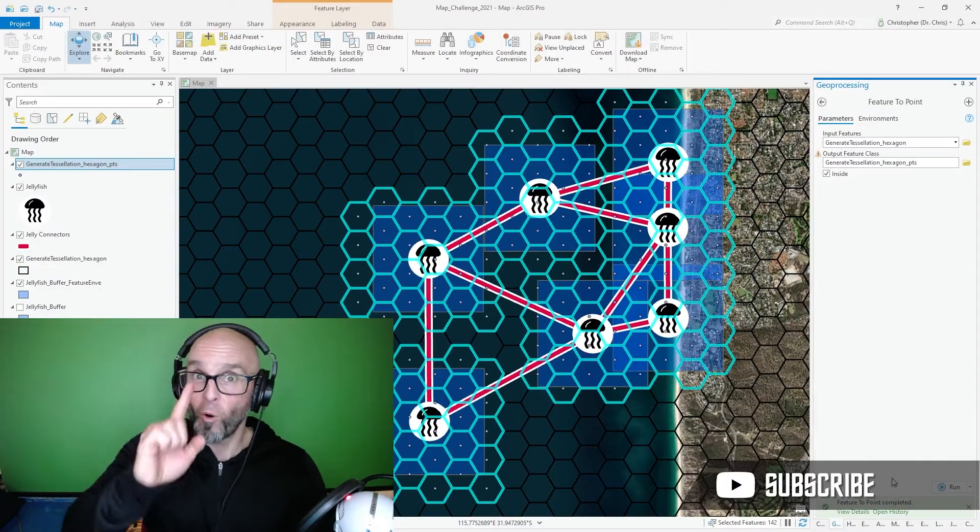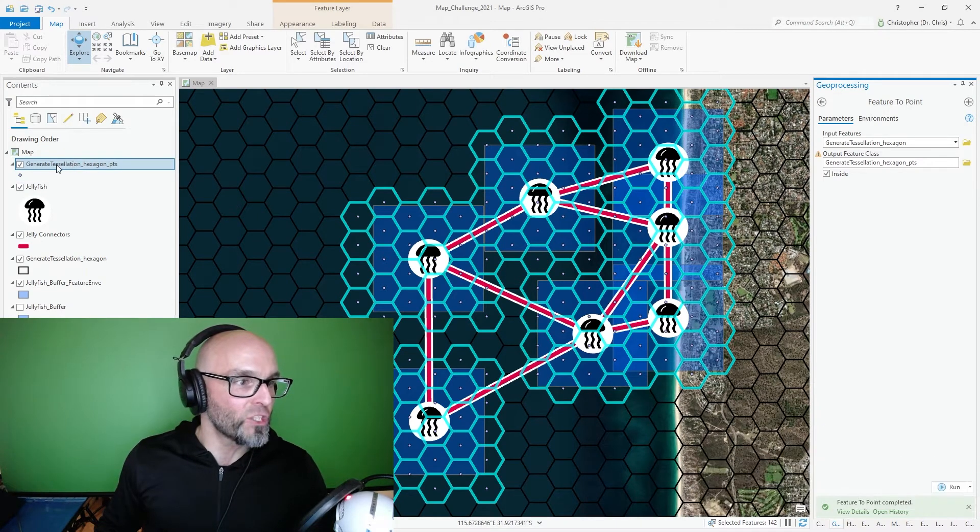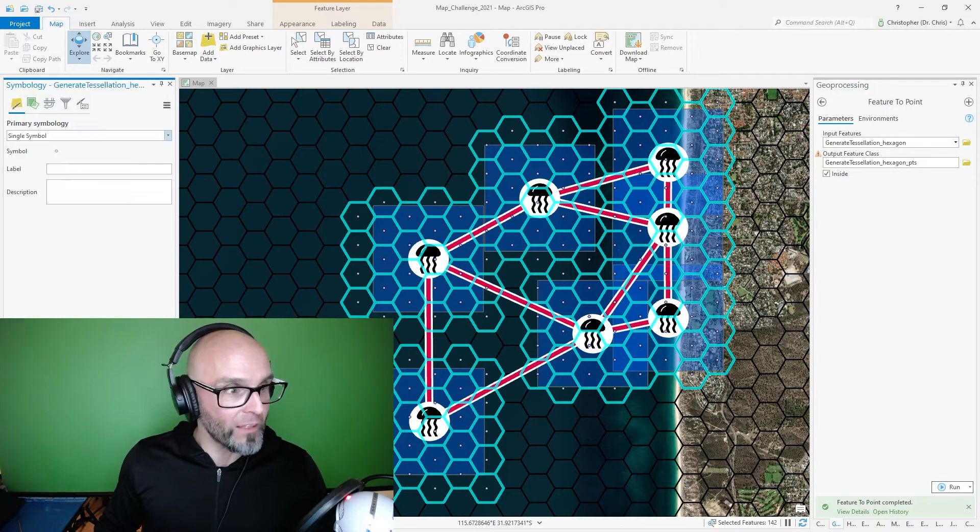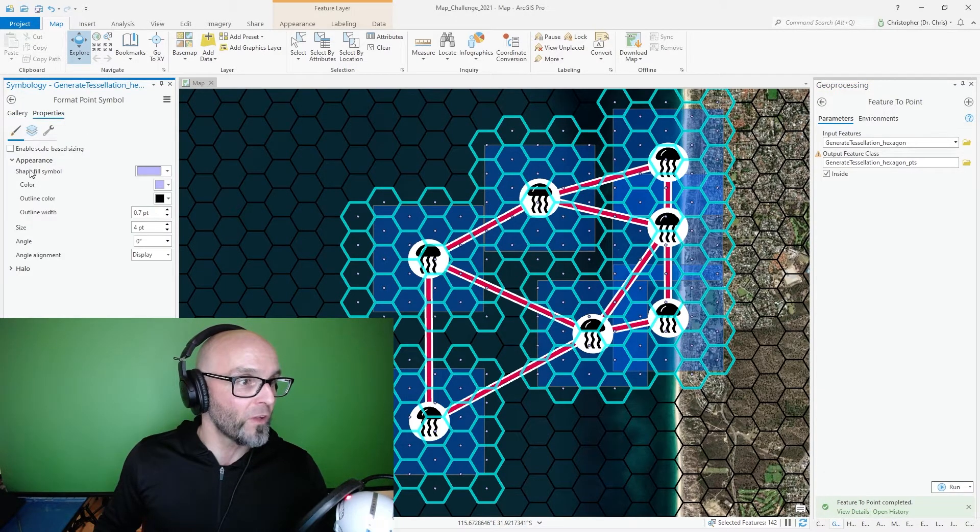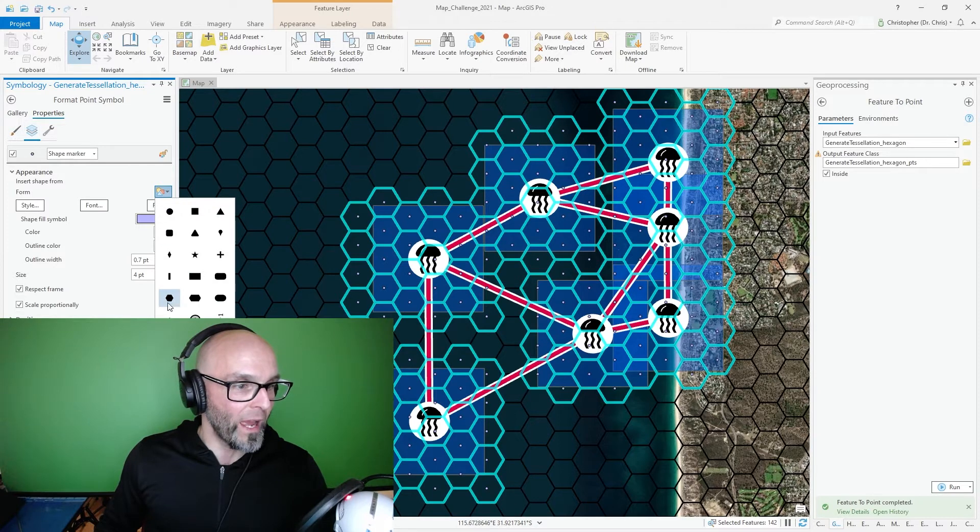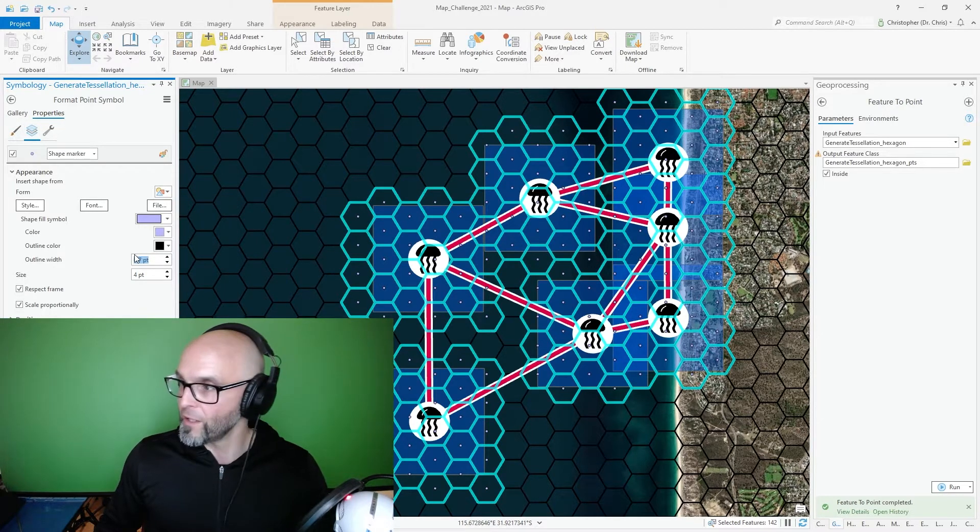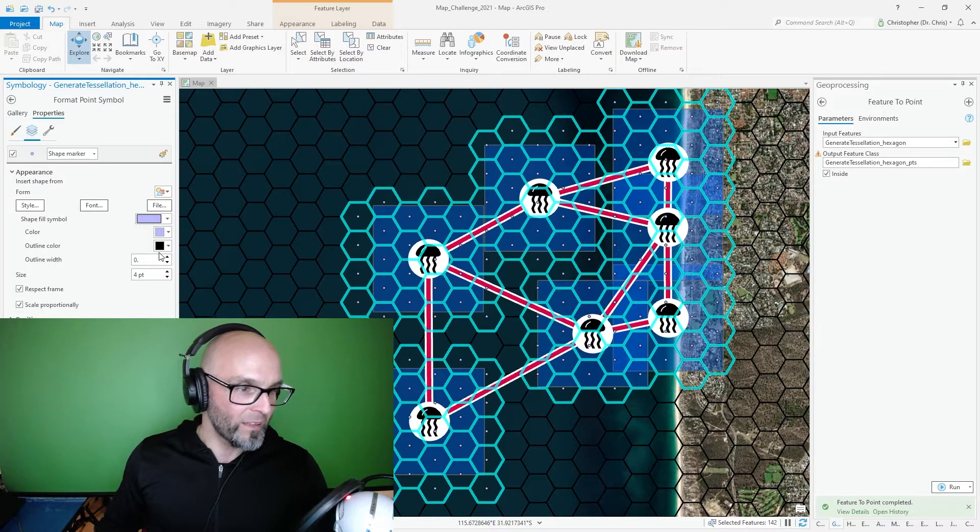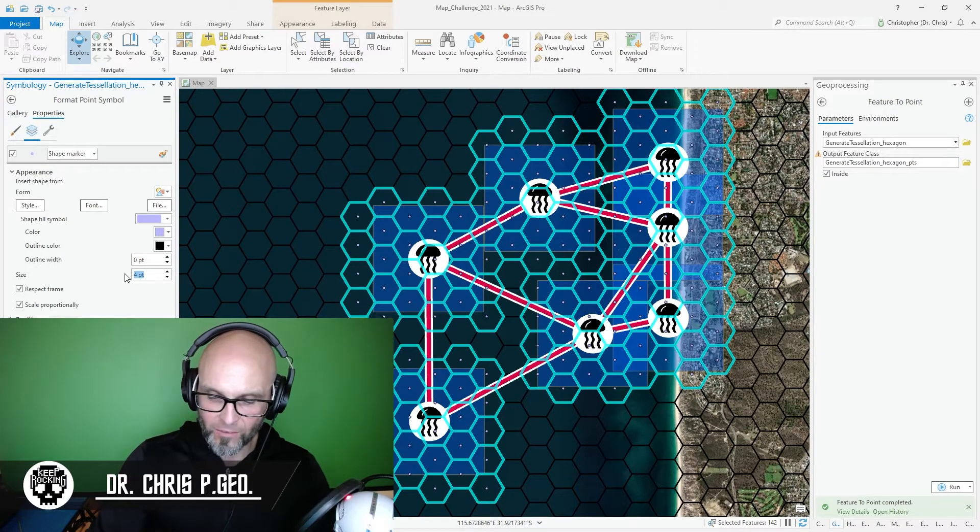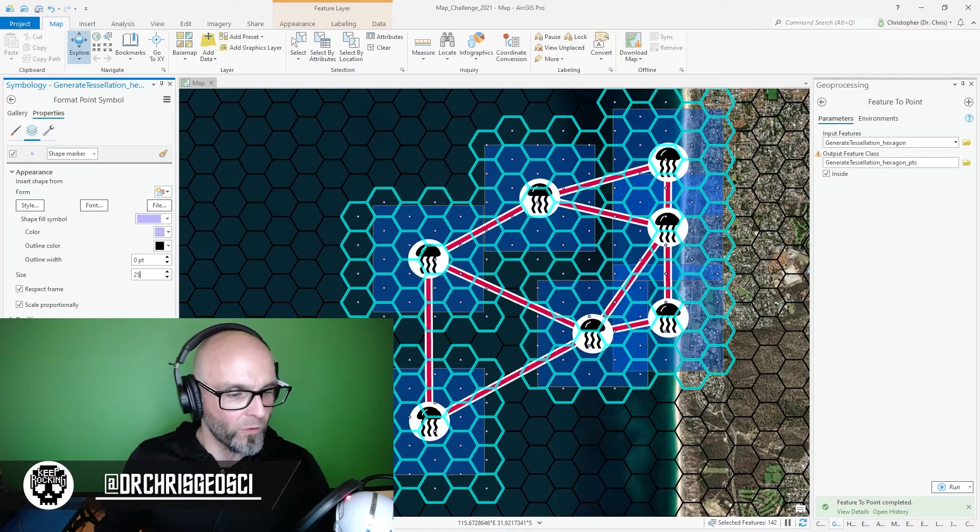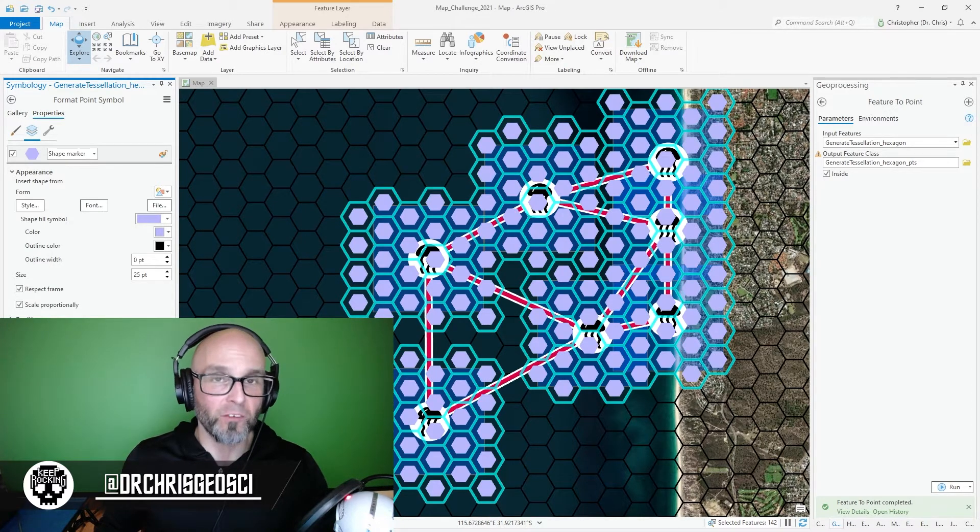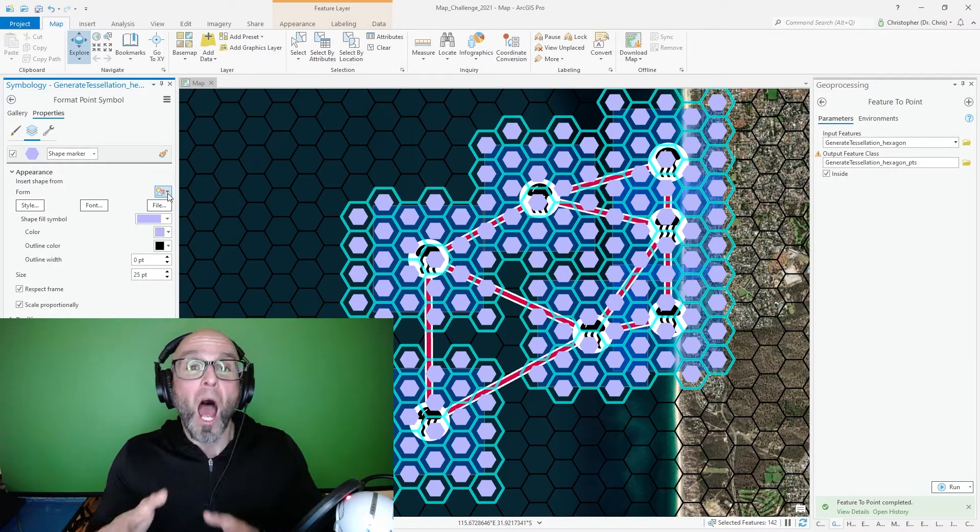I now have point features that I'm going to turn into hexagons. So I'm going to go over to my generated tessellation hexagon points. I'm going to turn that symbology into properties. I'm going to turn them into hexagons. I'm going to get rid of the outline. I'm going to make this size kind of big. I'd say I'm going to try 25, let's say 20, 25. Nice and big!